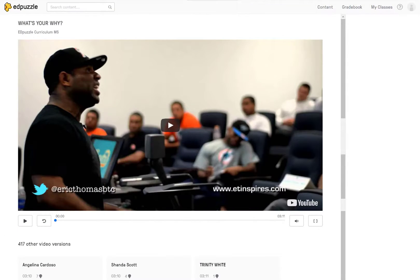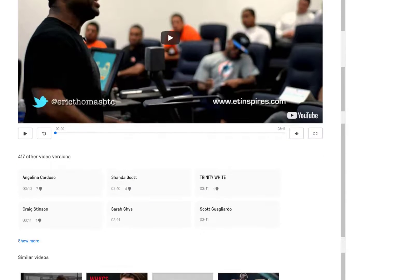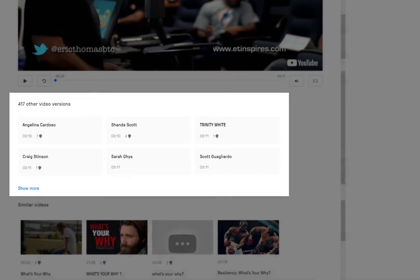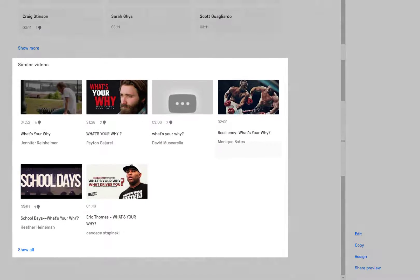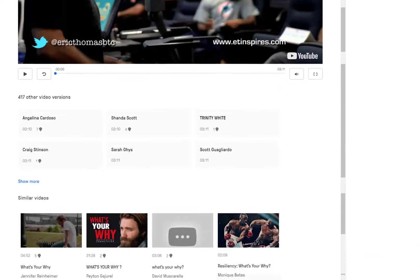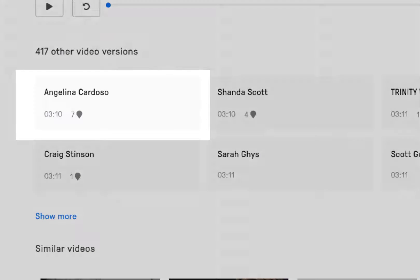To get started, let's look at a video under socio-emotional learning at the middle school level. Here's a video called 'What's Your Why?' We see the video at the top, which is straight from YouTube, then a number of versions below that. We'll check that out in a minute. Lastly, we see several similar videos at the bottom. For now, we'll explore one of the versions created by another Edpuzzle user.